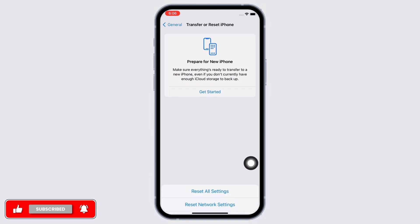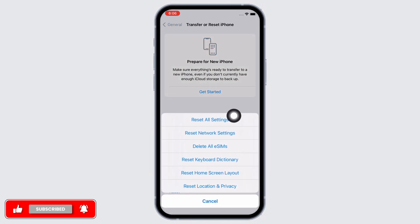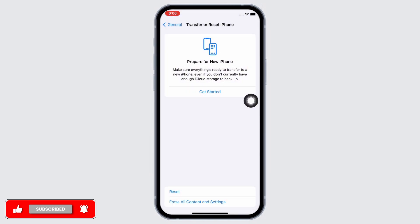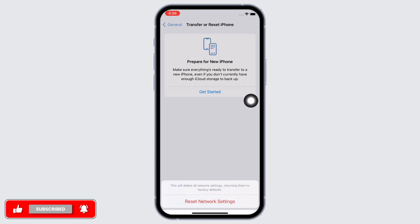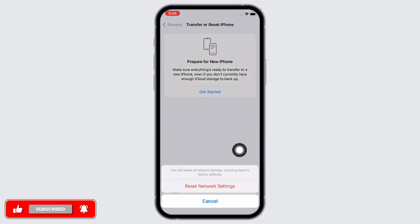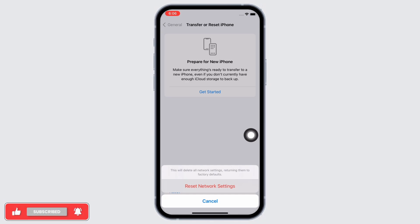Enter your passcode and reset network settings. Doing this will reset all network settings and will return them to factory defaults, meaning all your Wi-Fi networks and passwords, APN and VPN settings, and cellular settings will be returned to factory defaults.